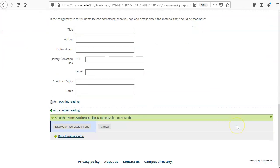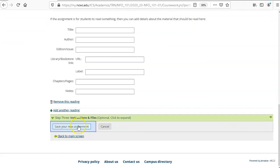Scroll down if you'd like to set up instructions and files you can do so in step 3 and then save your new assignment.